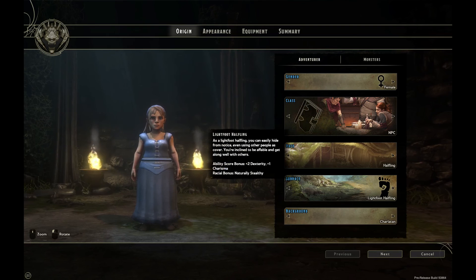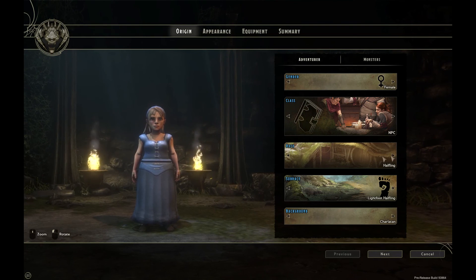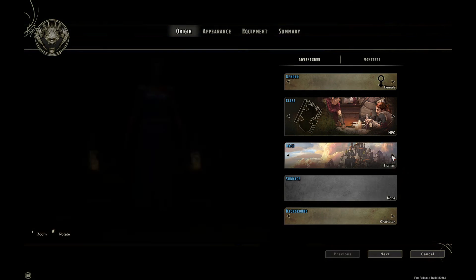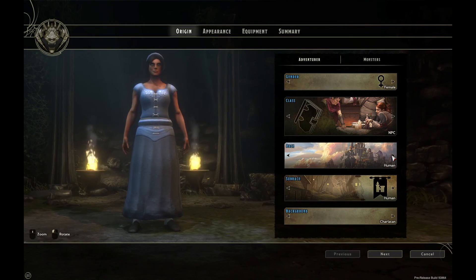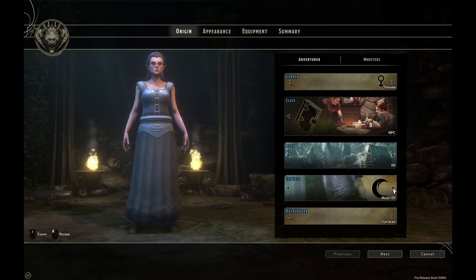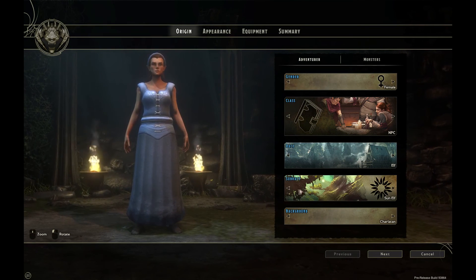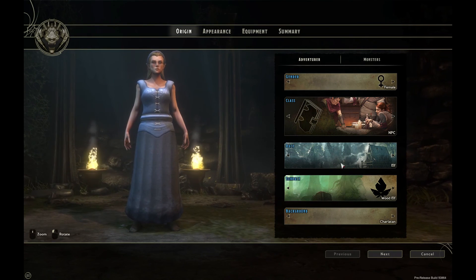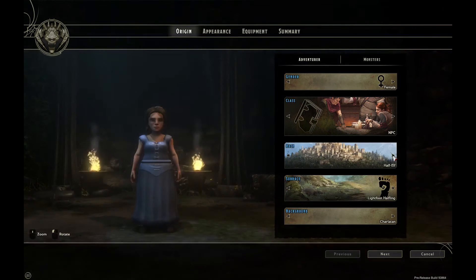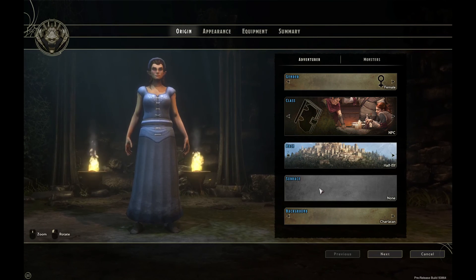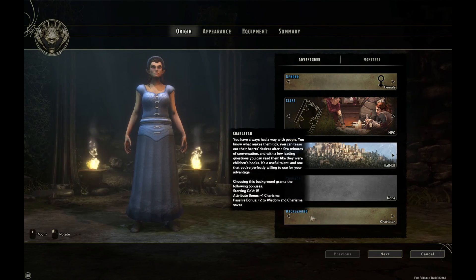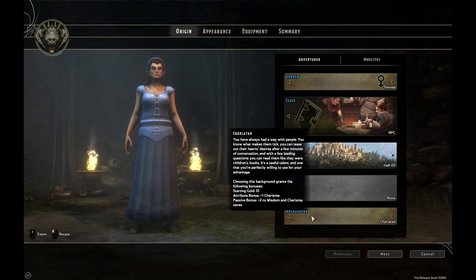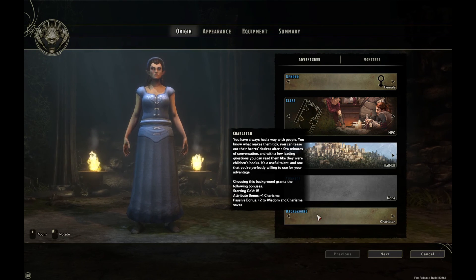Underneath Class we have Race and also Sub Race. By clicking the left and right arrows we can change the race type, and the same left and right arrows change the different sub races of a particular race. In this example I'm going to choose Half Elf.